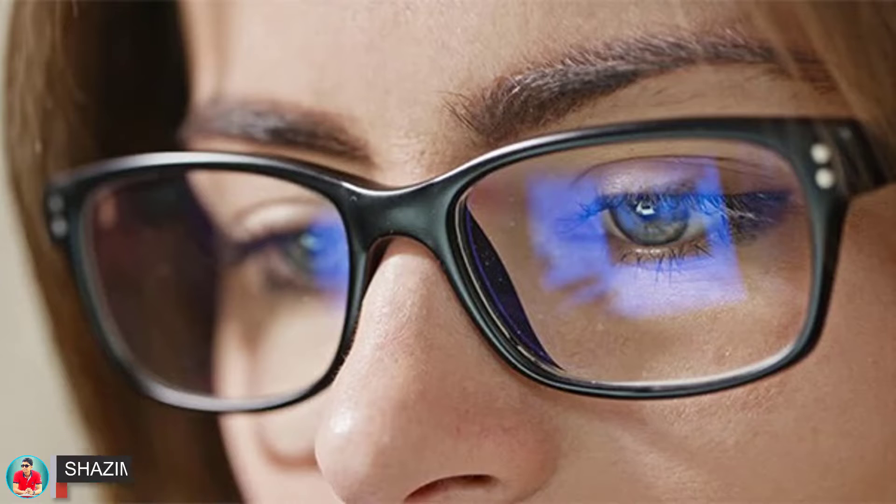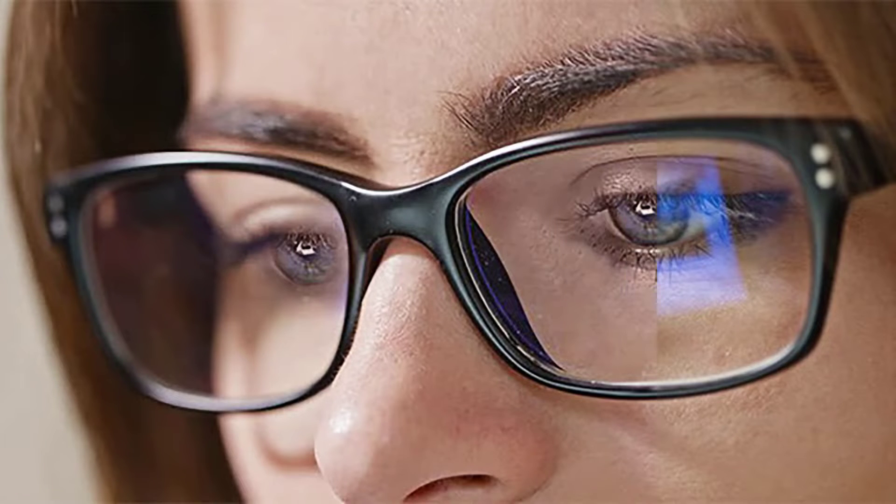Hi there, this is Shajim from Shajim Creations. Today I'm going to share with you how to remove glare or reflection from glasses in just 30 seconds. So without any further ado, let's get started.